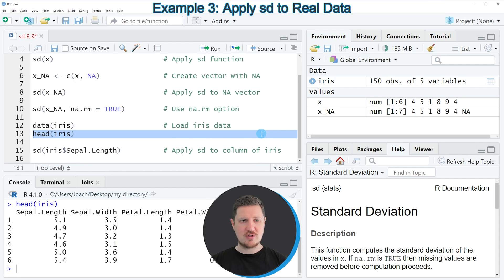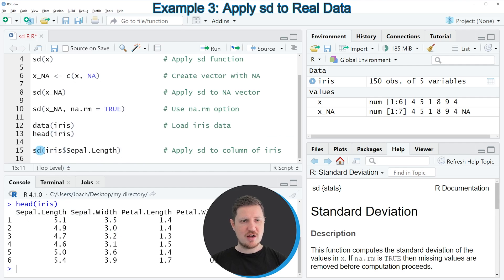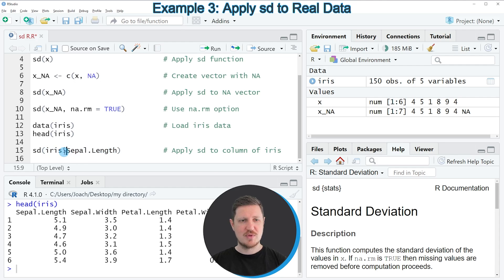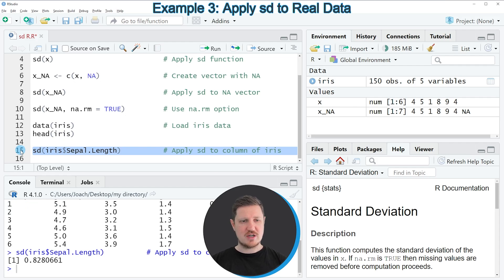Now let's assume we want to calculate the standard deviation of the column sepal length. We can apply the SD function to our data frame and extract the sepal length column using the dollar operator — placed between the name of the data frame and the name of the column. If you run line 15 of the code you can see at the bottom that the standard deviation of the column sepal length in the iris data frame is returned.